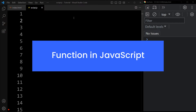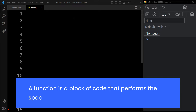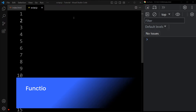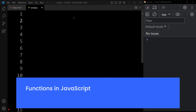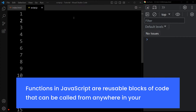In this tutorial, we will learn about functions in JavaScript. A function is a block of code that performs a specific task. Functions in JavaScript are reusable blocks of code that can be called from anywhere in your program.